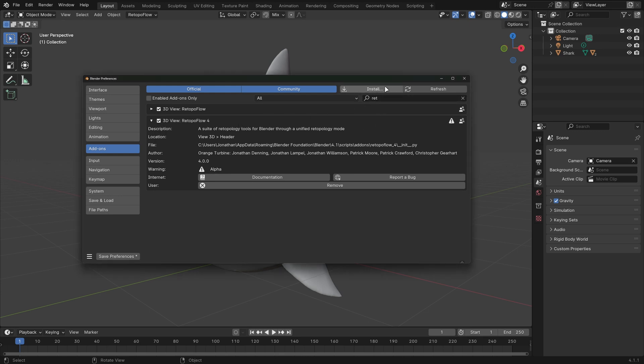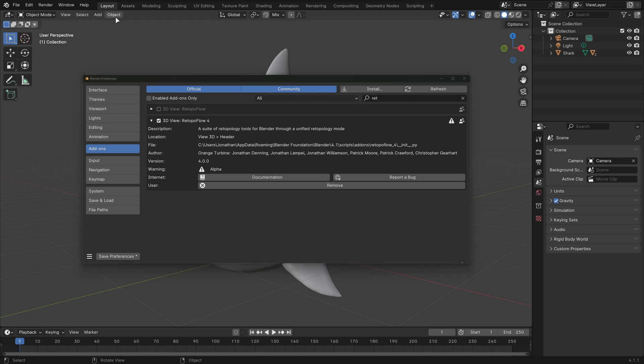Click install in Blender's preferences and navigate to the zip and load that in. I'll go ahead and disable Retopo Flow 3 for now, and you'll notice that the Retopo Flow menu in the 3D View header is completely gone.